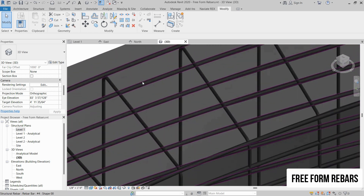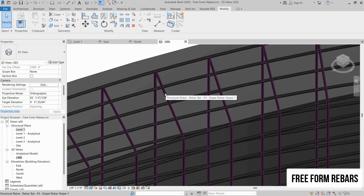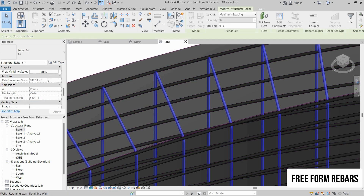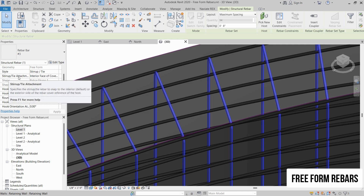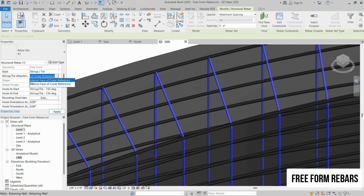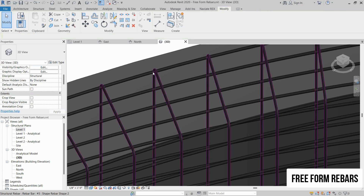Now you can see the rebars. One thing to mention: if you want to place the stirrups outside these rebars, you have to select them, go to the Properties panel, and change the Stirrup Type — Stirrup or Tie Attachment. There are two options: Interior Face or Exterior Face. If you change to Exterior Face, you can see the orientation changes and the horizontal rebars are now inside of these stirrups.